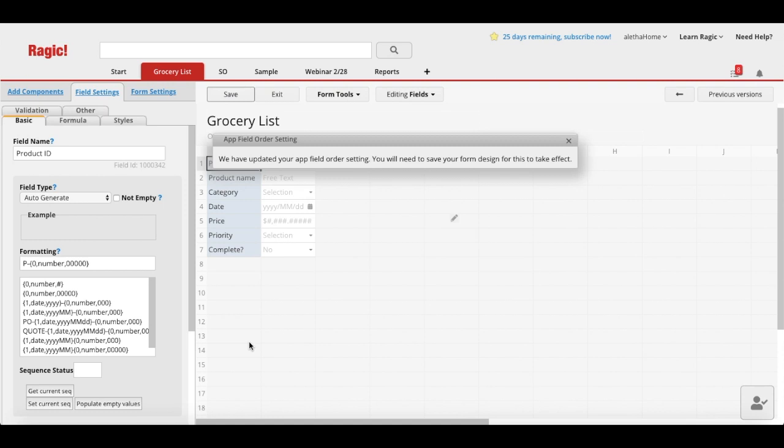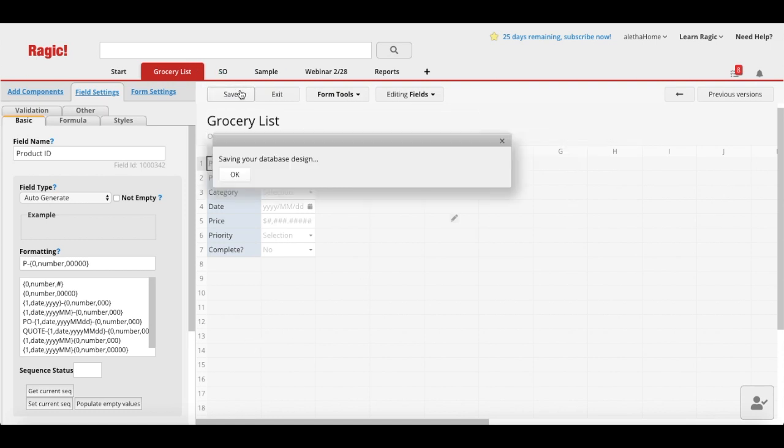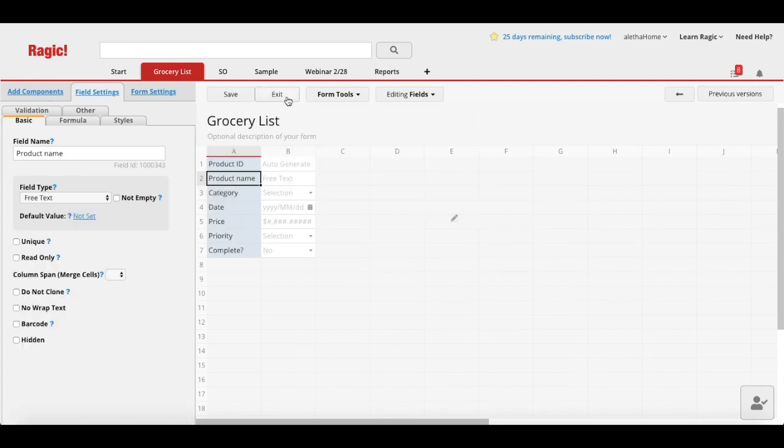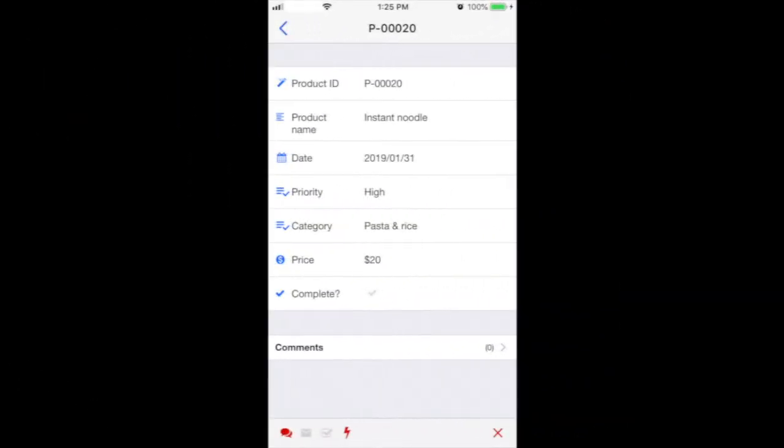And don't forget to save the design. The field order arrangement that you saved will be reflected on your mobile app's form page.